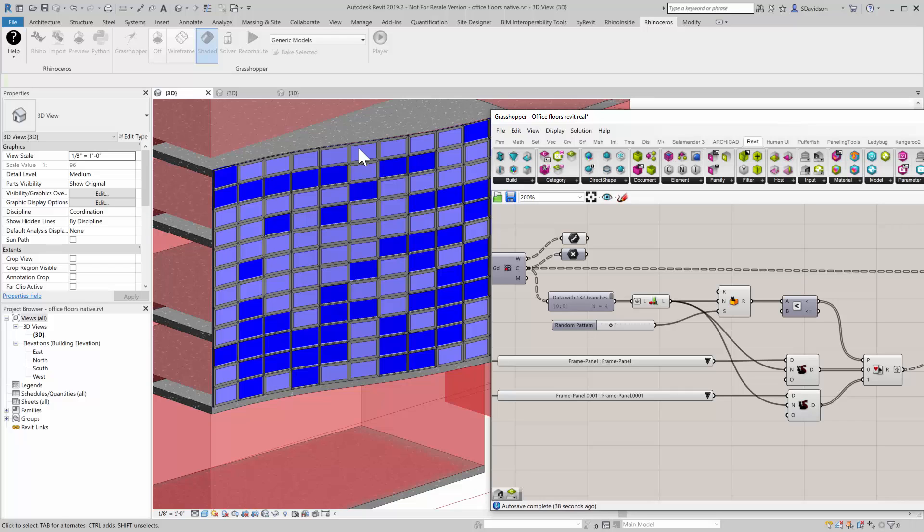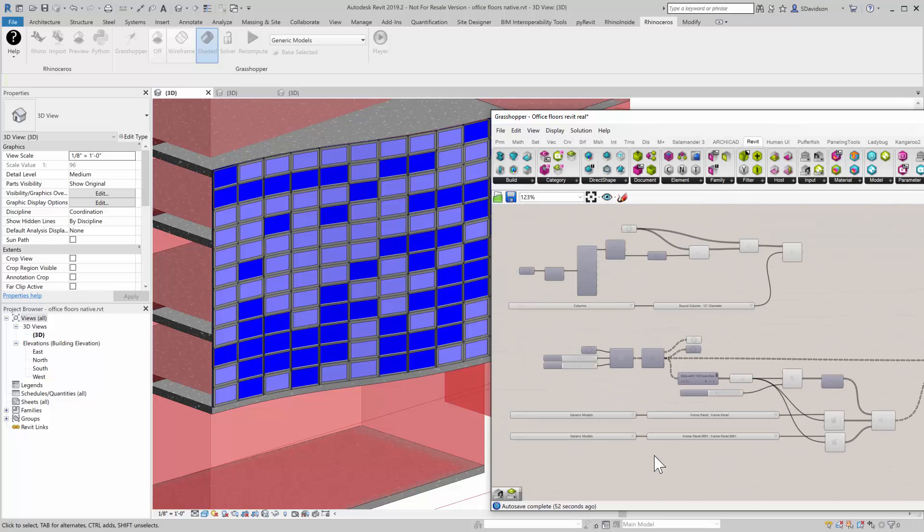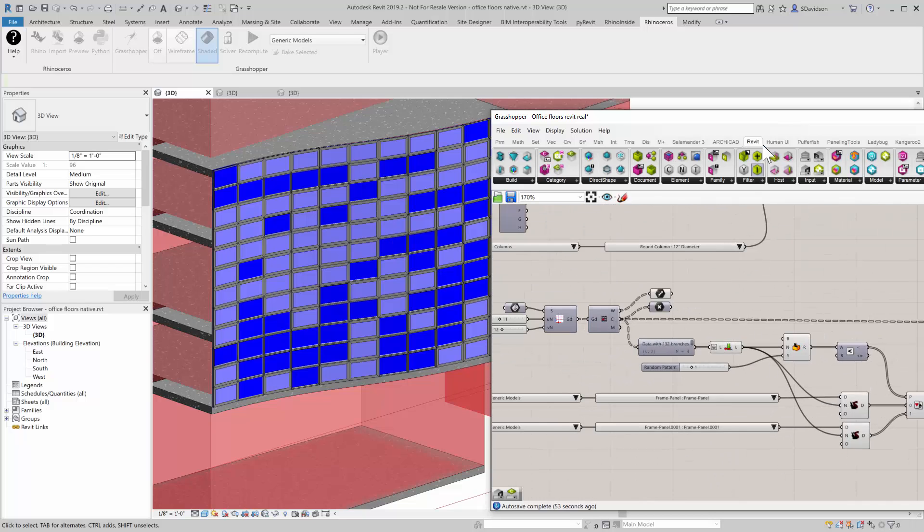Any way that you want to dynamically drive these, you can do that with Grasshopper, but they're native Revit elements.